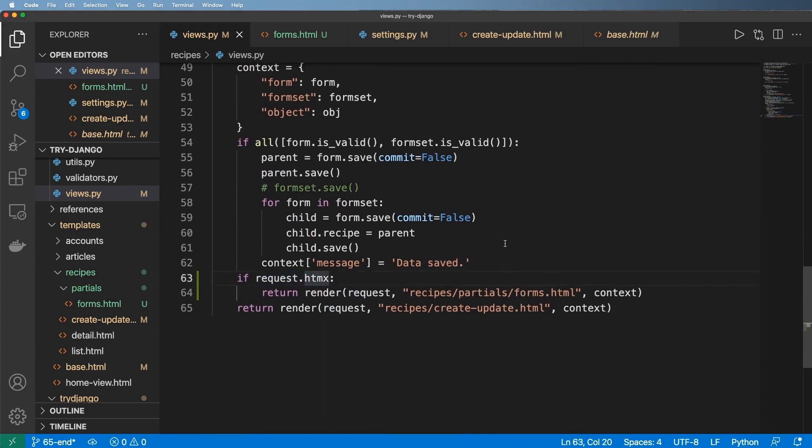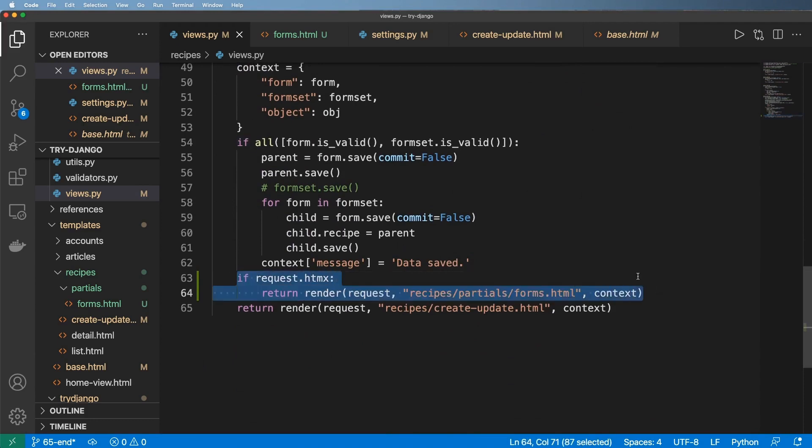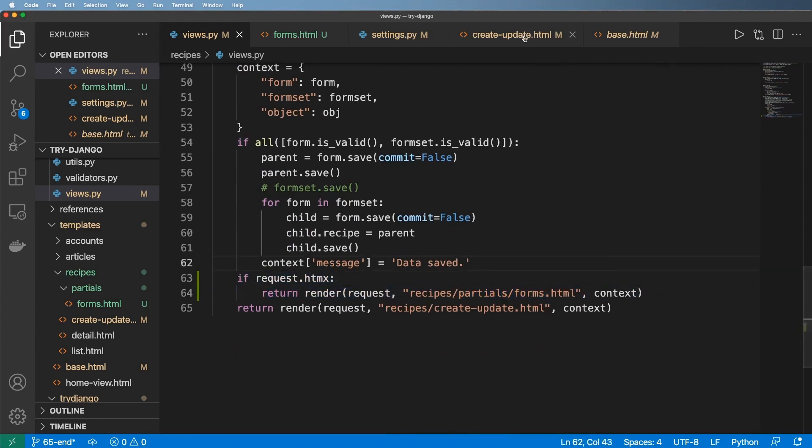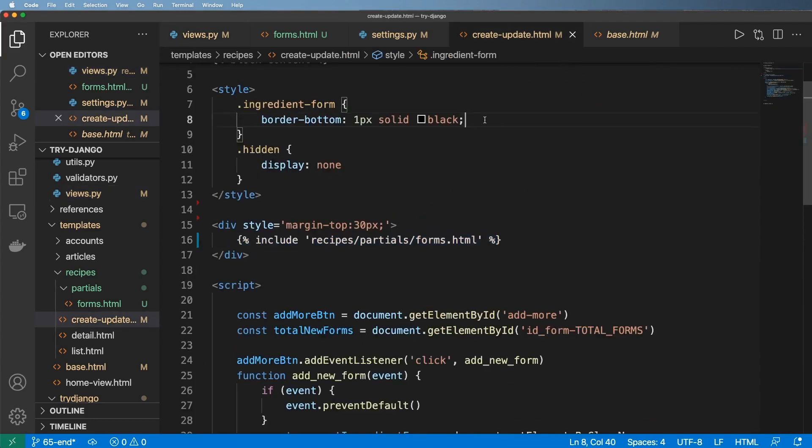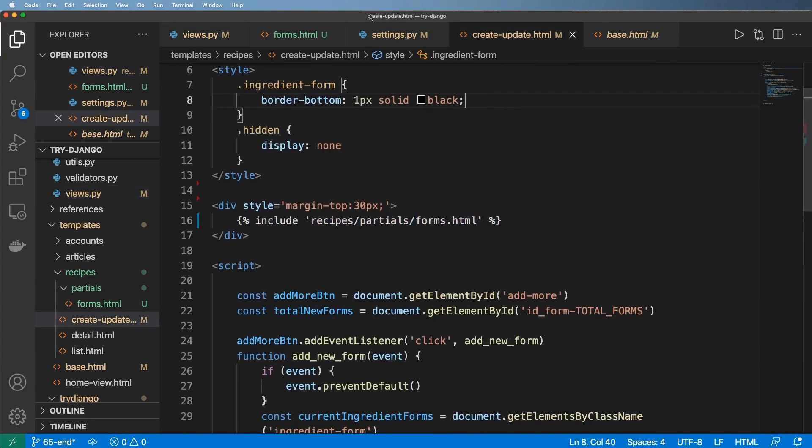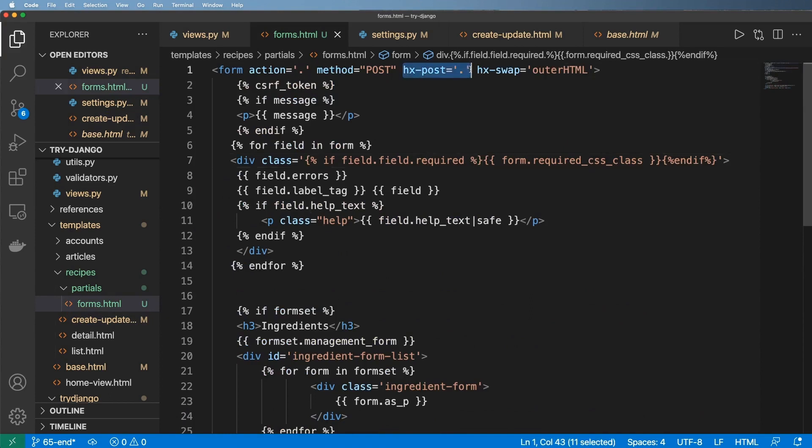Now one of the questions you might be wondering is can we actually change the view that's going to handle an HTMX itself? So in other words, this HTMX post, can it go to a different view? And the answer to that is absolutely. It does not have to go to the same view that this is right here.